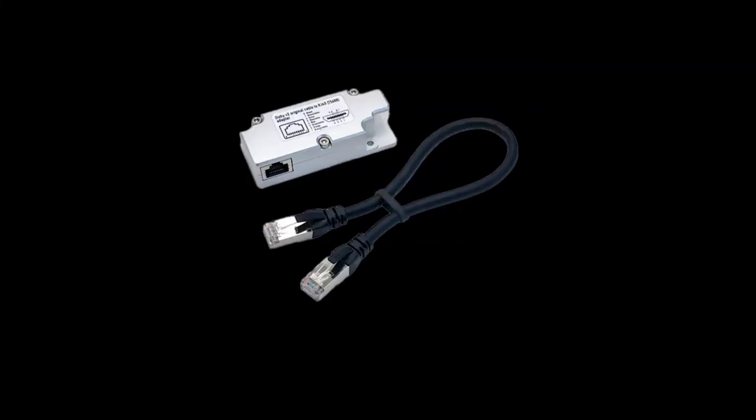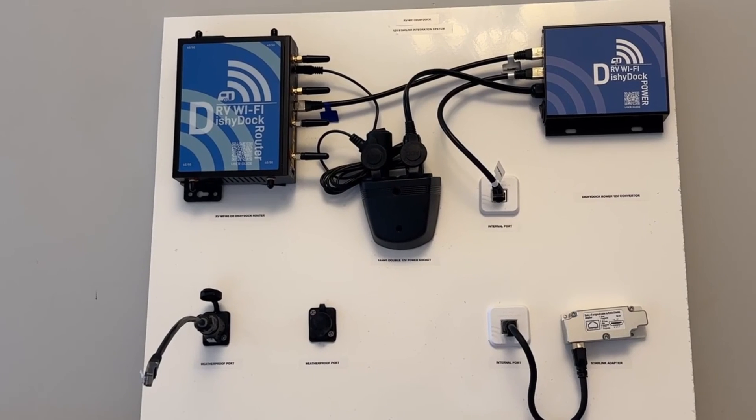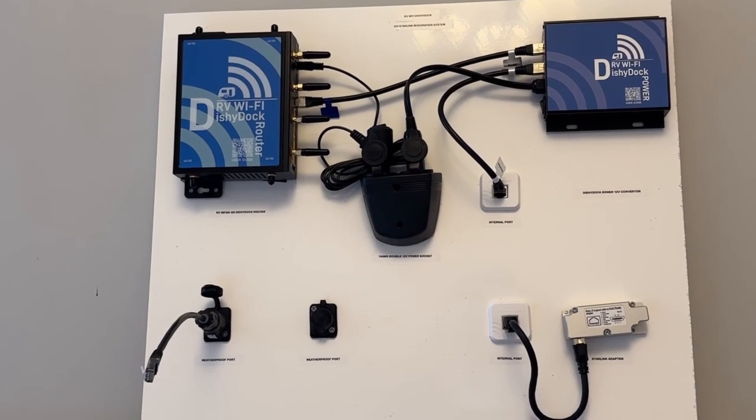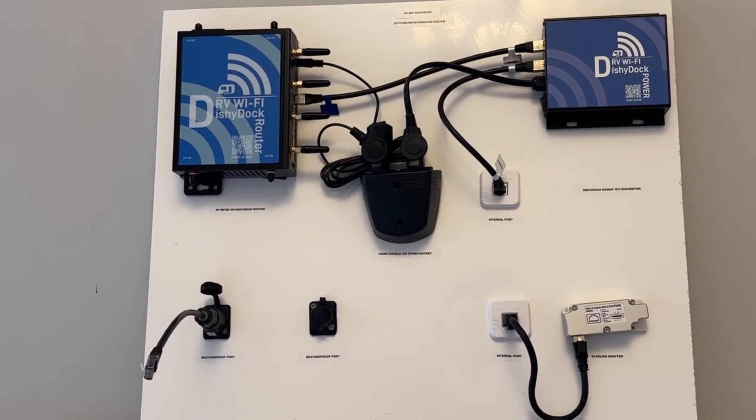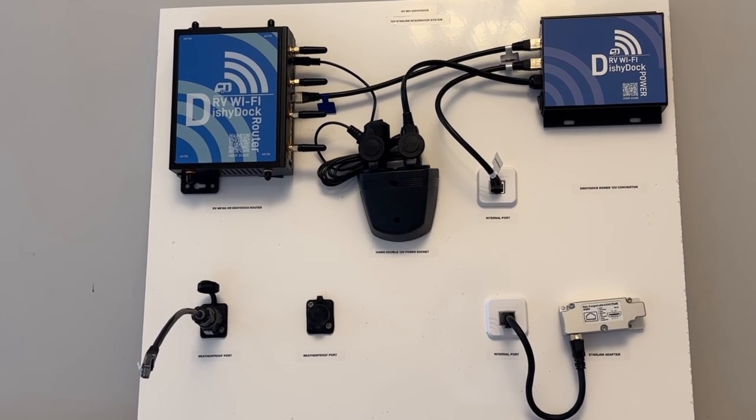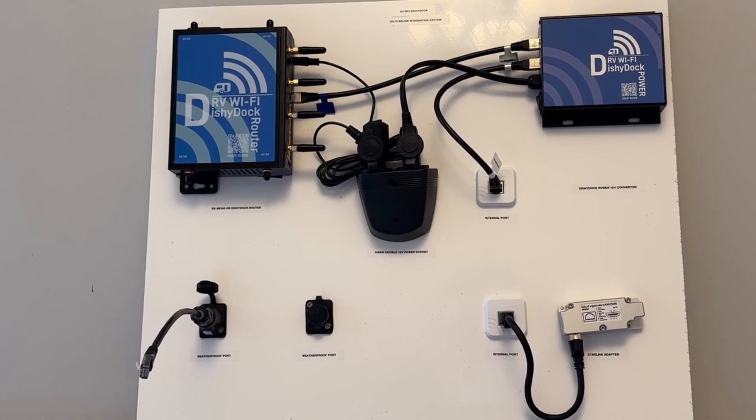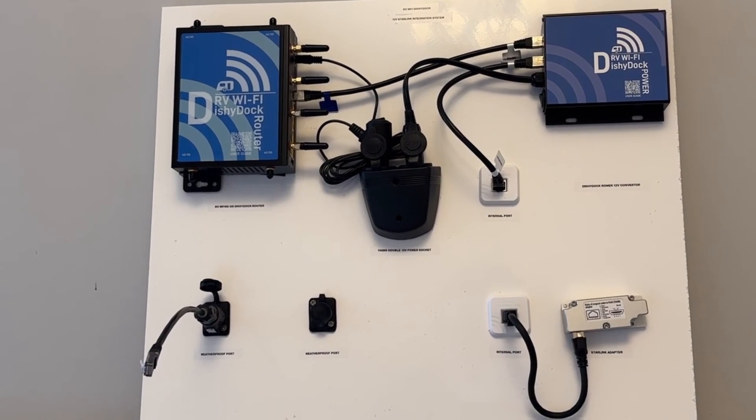And finally if you have a version 2 of Starlink you will need the Starlink adapter. Both Dishy Power and the Starlink adapter are included as standard in our kits. So to go over, choose your port, choose your cable length and choose your router. Simple.